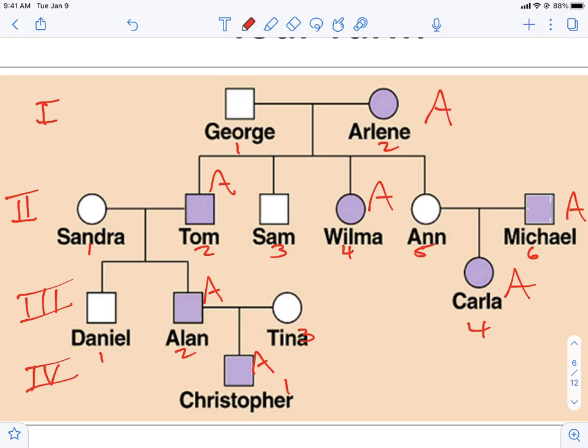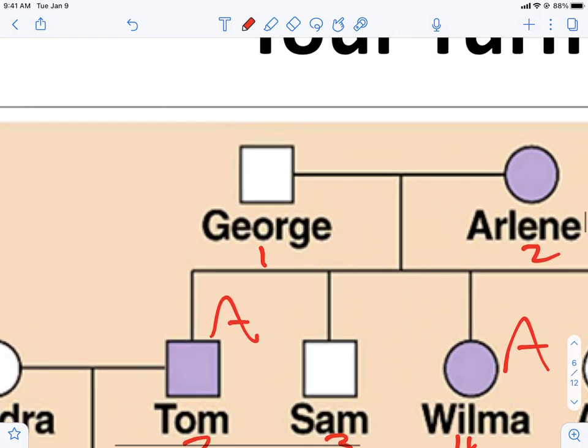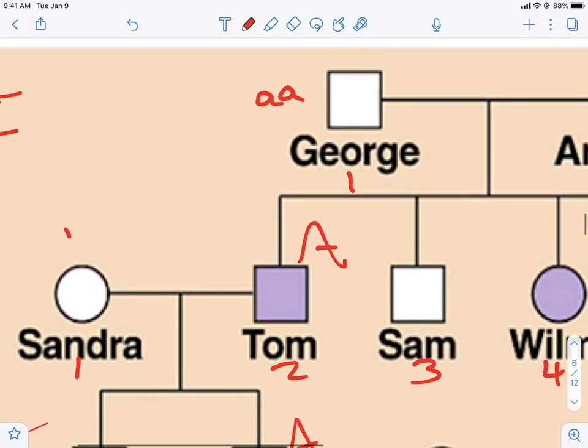If you're not colored in, you're obviously recessive, so these individuals are two lowercase a's — so these are easy to determine.